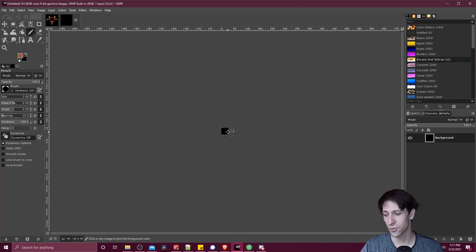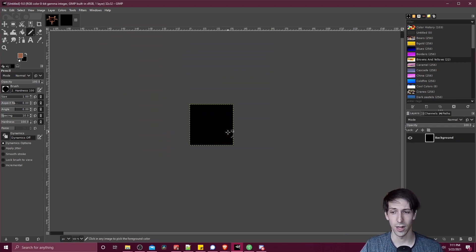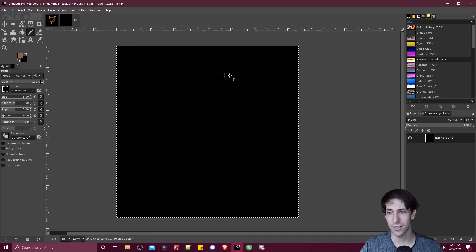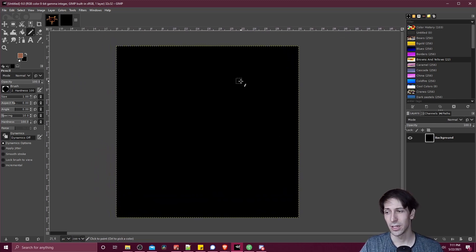If you hit control and then middle mouse wheel up, you can zoom in, and this will allow you to see your individual pixels much better.